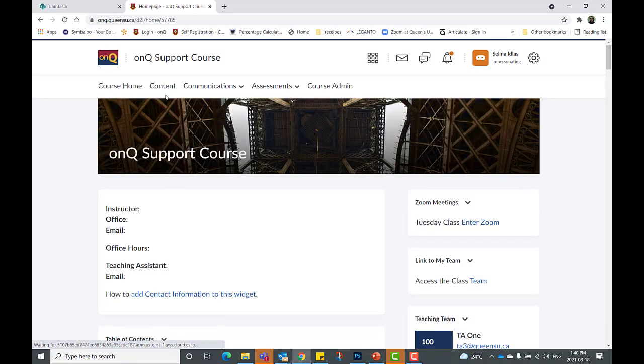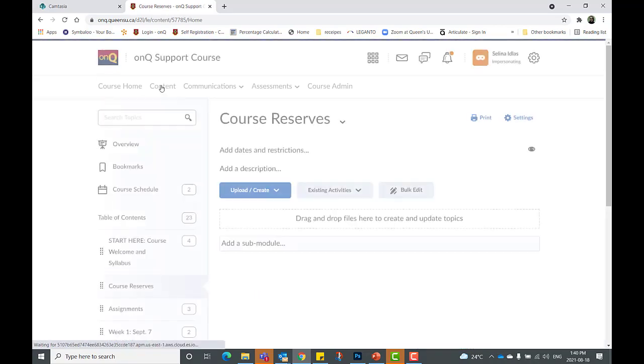Go to the content area by clicking content on the navbar and select the module you wish to add the course reserves link to.